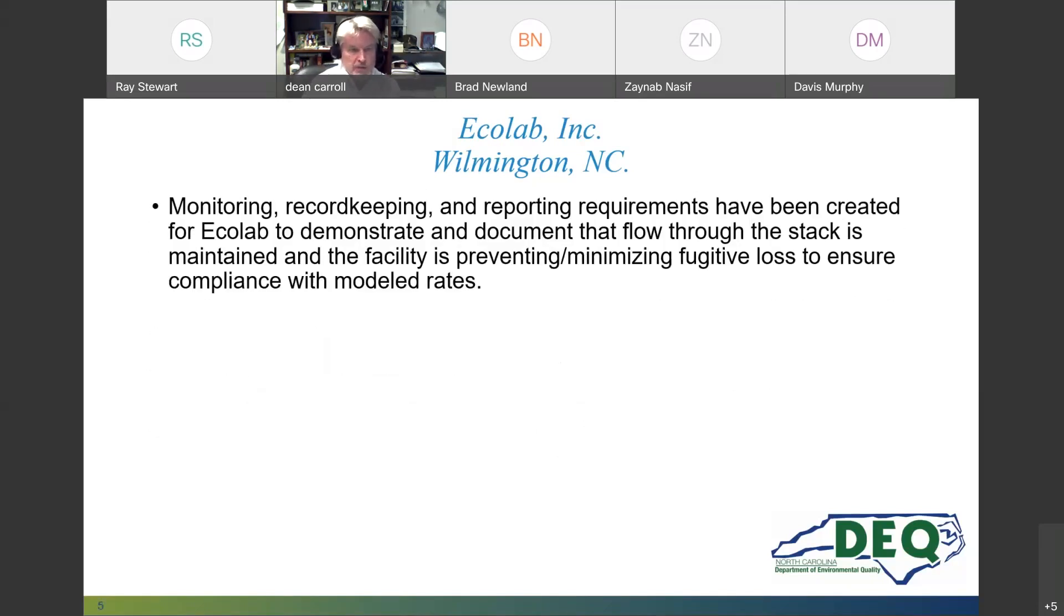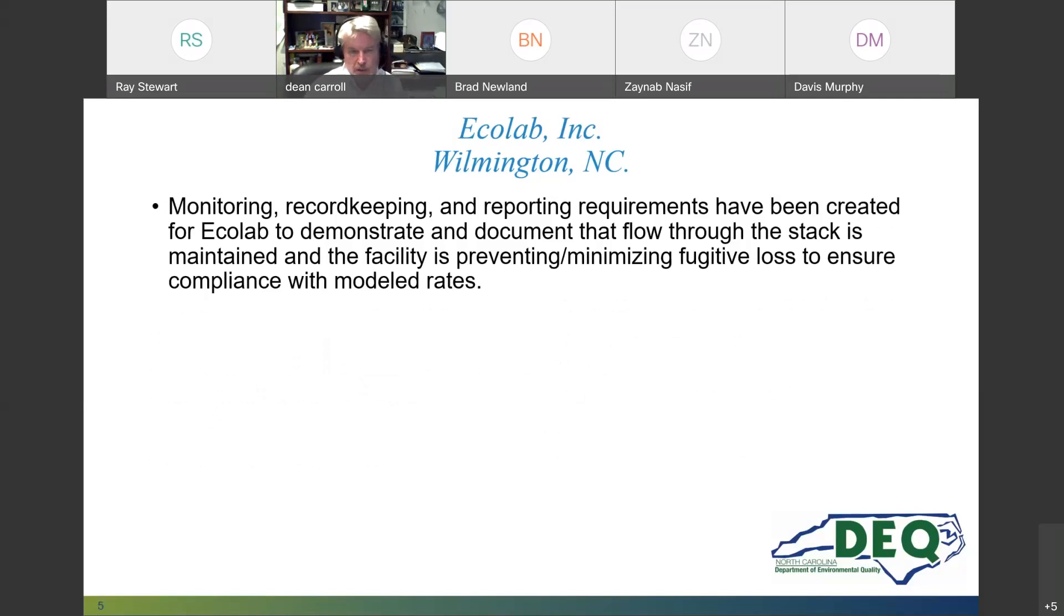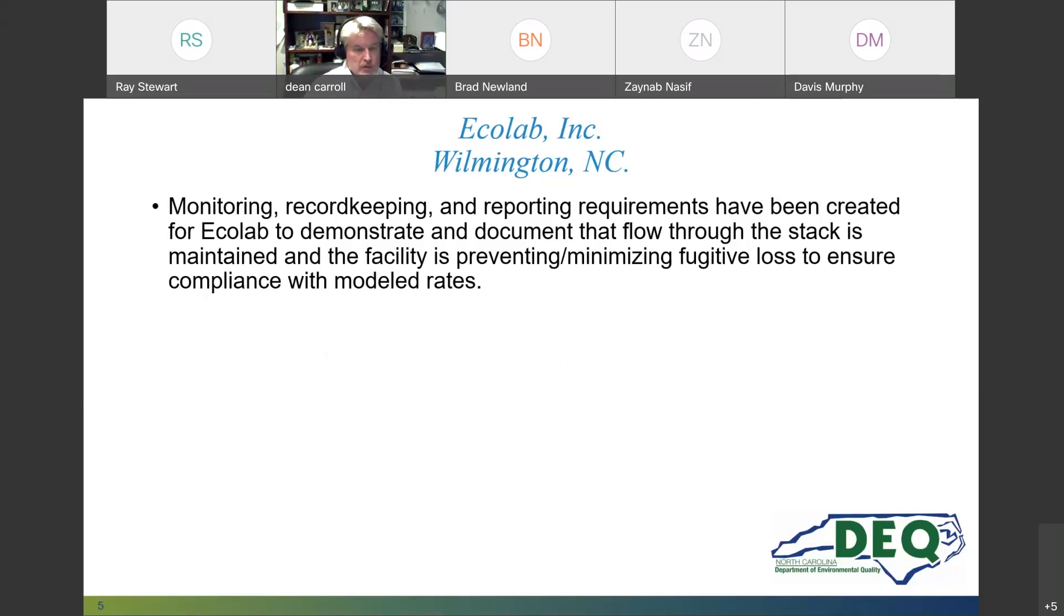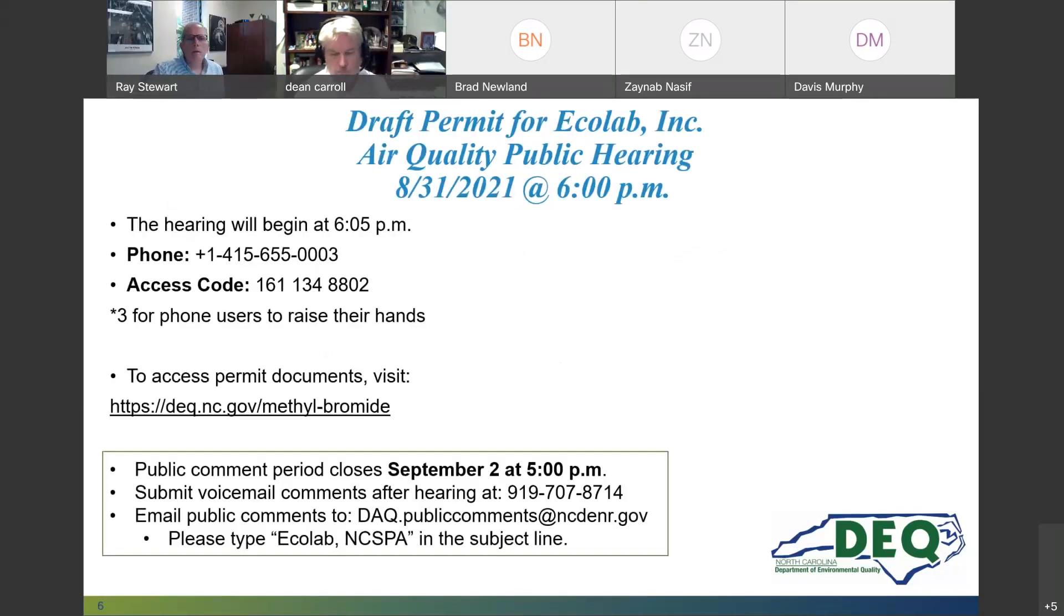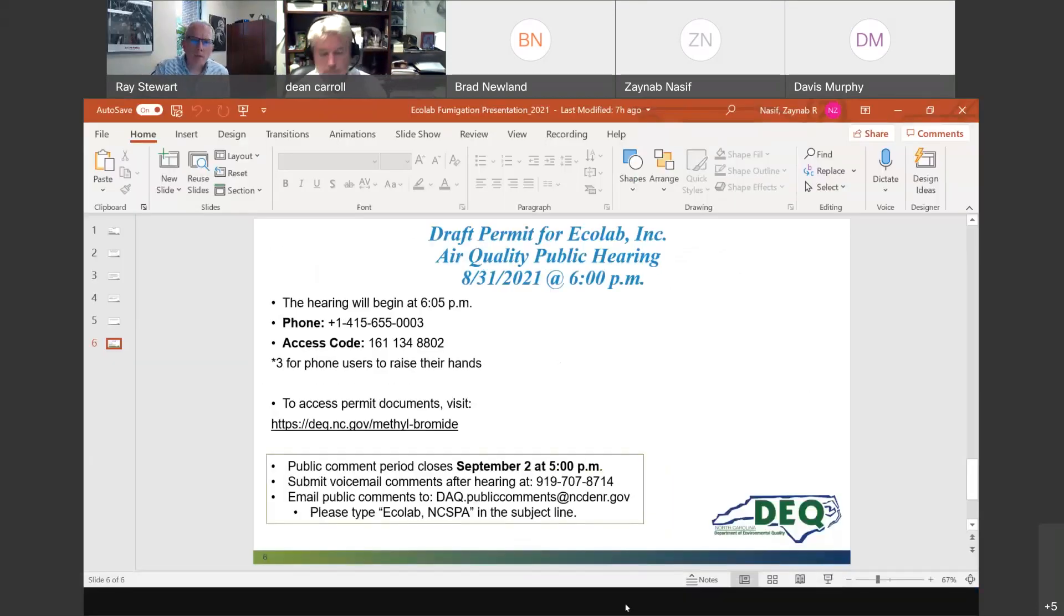In this permit, monitoring, record keeping, and reporting requirements have been created for Ecolab to demonstrate and document that flow through the stack is maintained and that the facility is preventing or minimizing fugitive loss to ensure compliance with the modeled rates. Thank you. That's all I have.